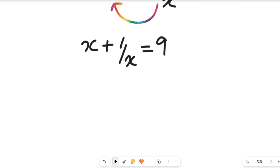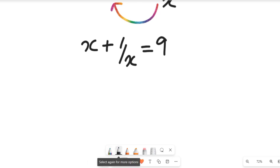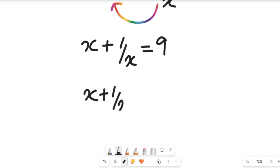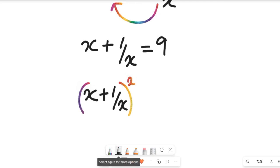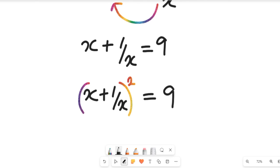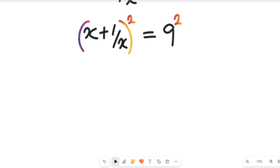To simplify and get the value of x, we are going to take the square of both sides. Taking the square of both sides, we'll have x plus one divided by x, all squared, equal to nine squared.